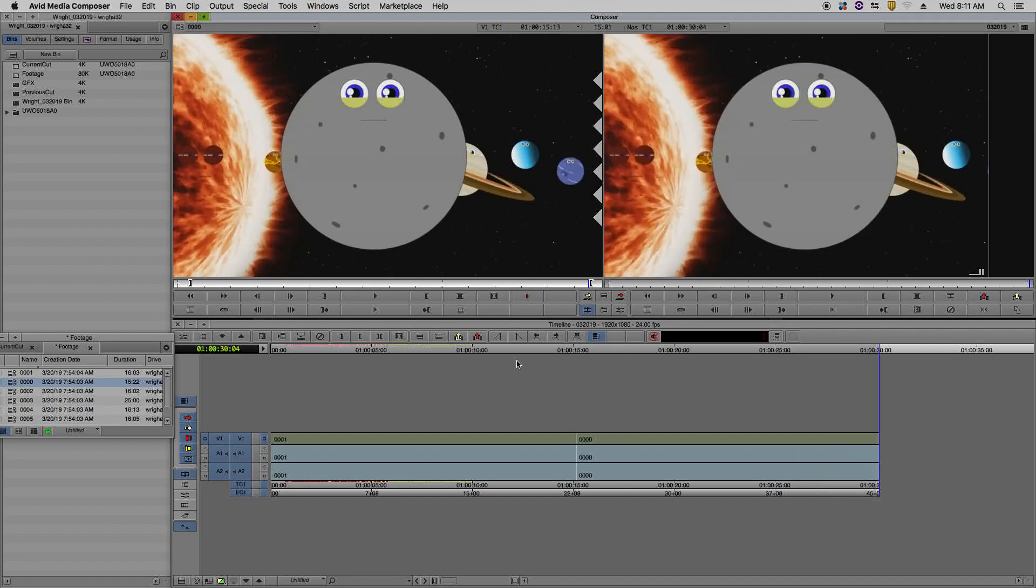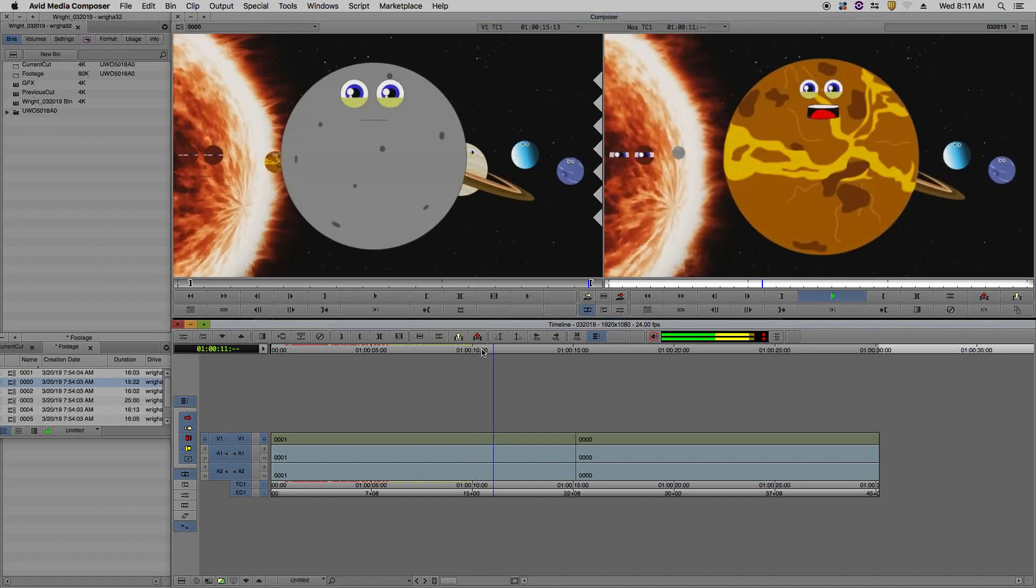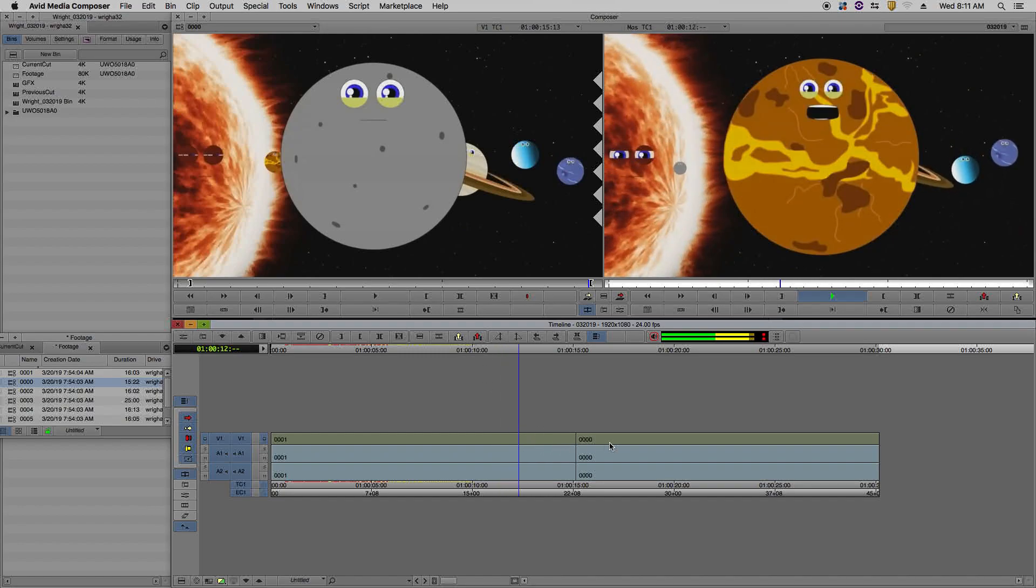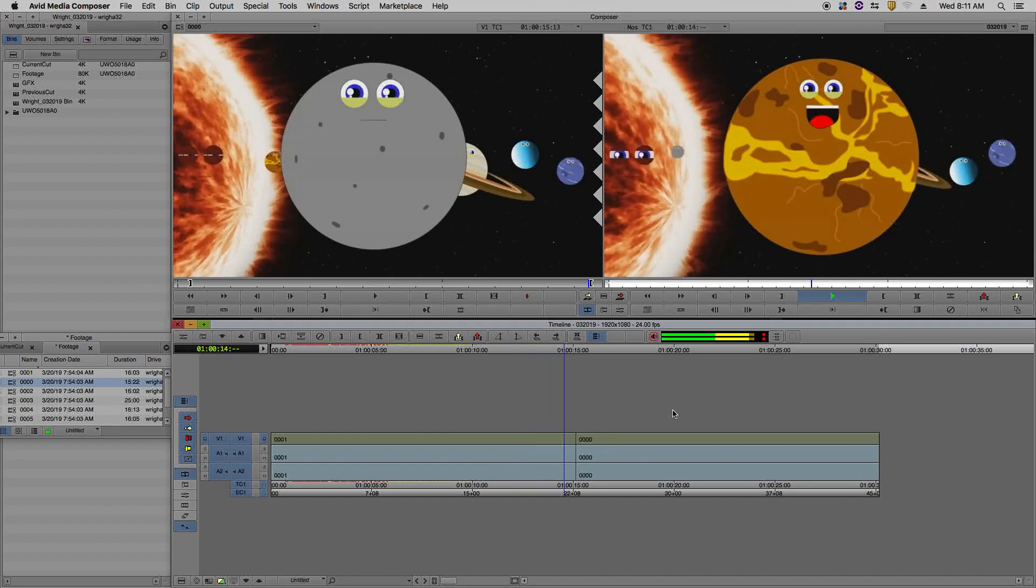You'll see that we'll have both of our clips in our timeline. And if we press the space bar, it'll play our first clip, and then it'll play our second clip.